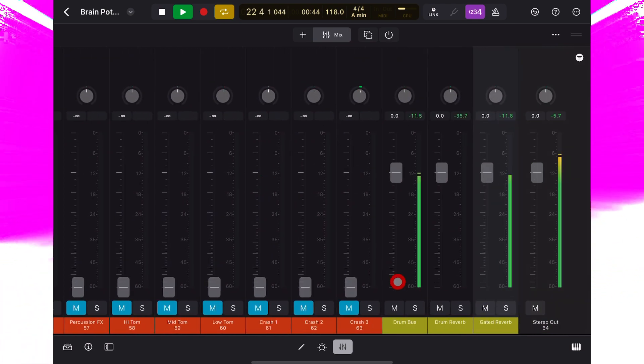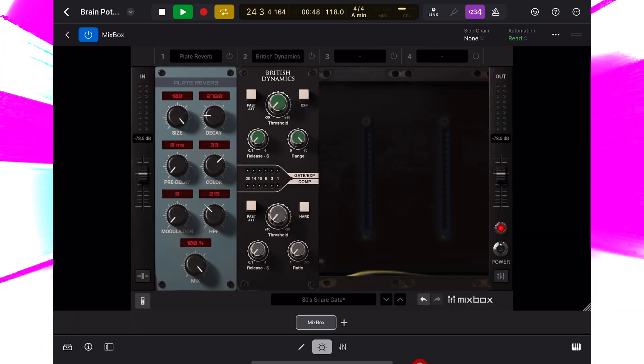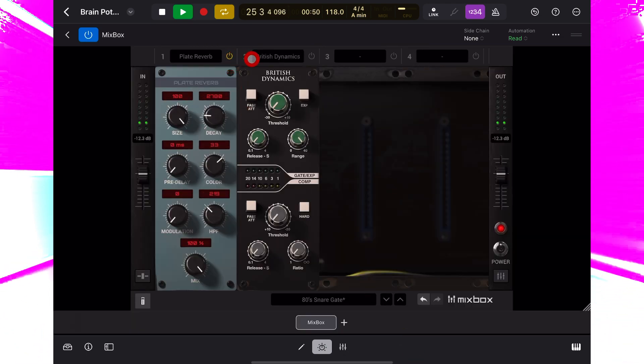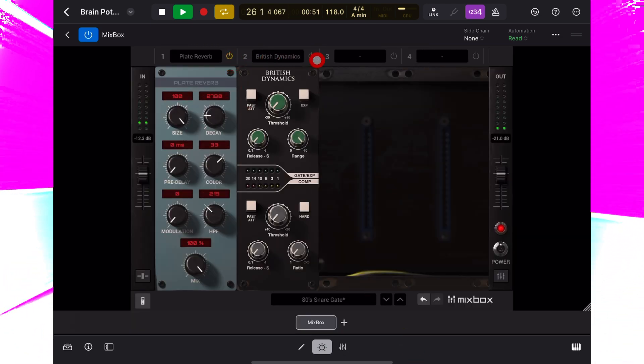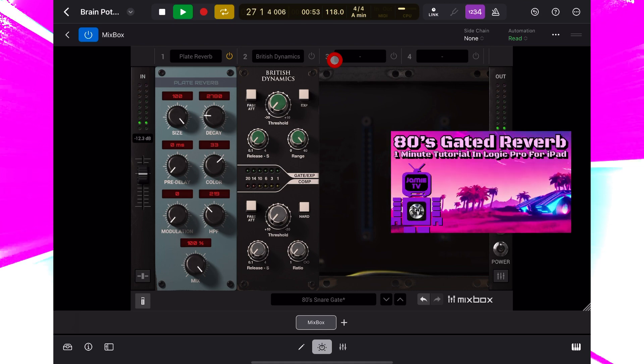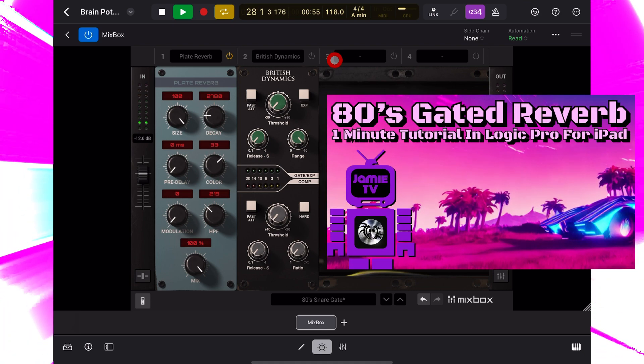On this bus I've added Mixbox and dialed in an unnecessarily huge plate reverb. I want to turn this into a gated 80s snare reverb sound.